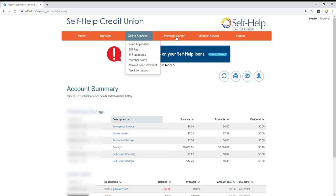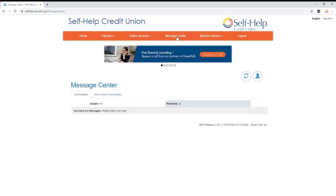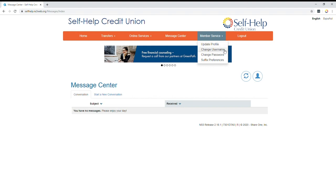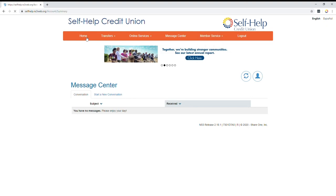If you keep going, we have our message center. This is where if we needed to message you for any reason, you'd find it here. And of course, you can always update your information directly within home banking under the member services tab.